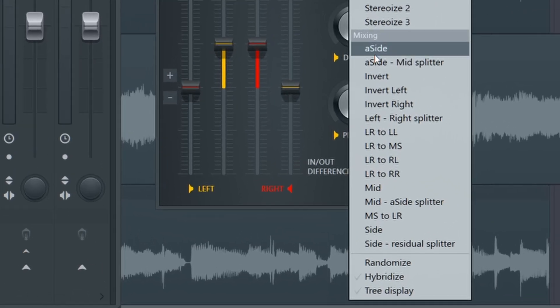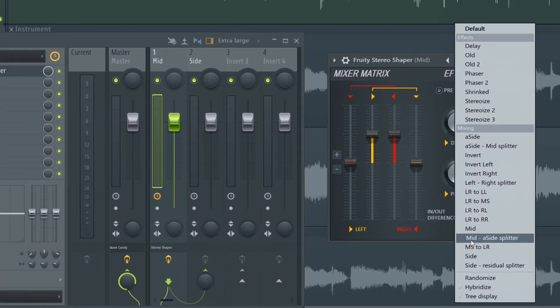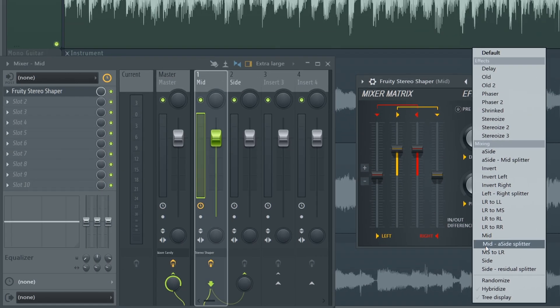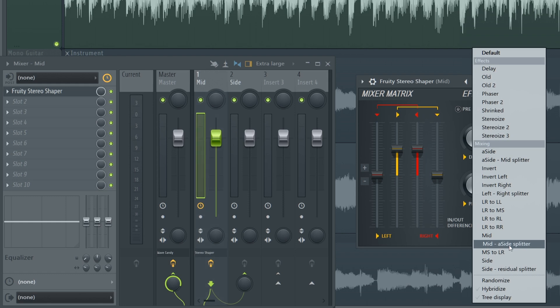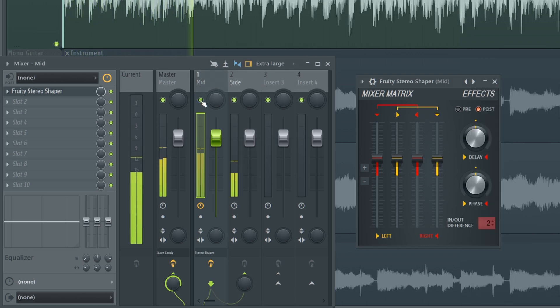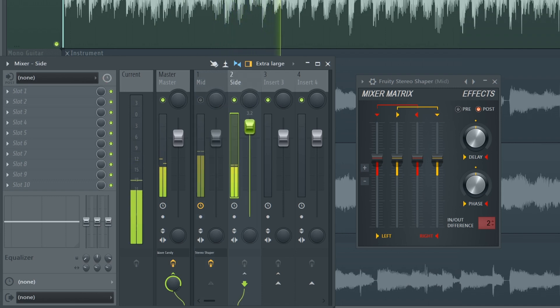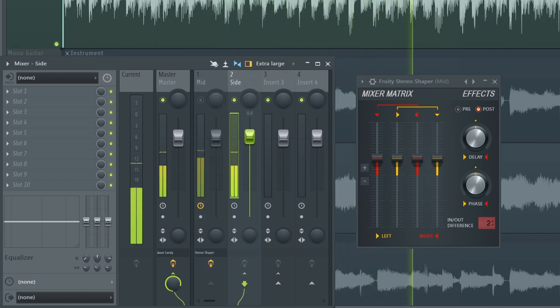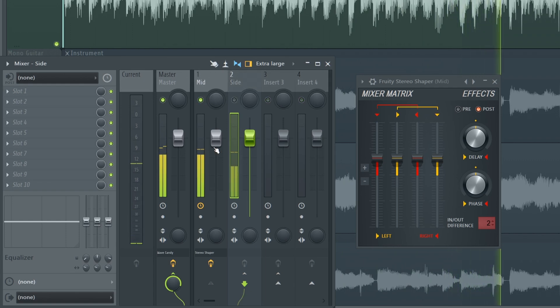So right click, mid a side splitter, and this means that the mid channel is going to remain on that first track, and the side signal is going to be sent to that second side track. So it sounds the same right now, but you can hear that I can isolate the side channels, or just the mid channel.